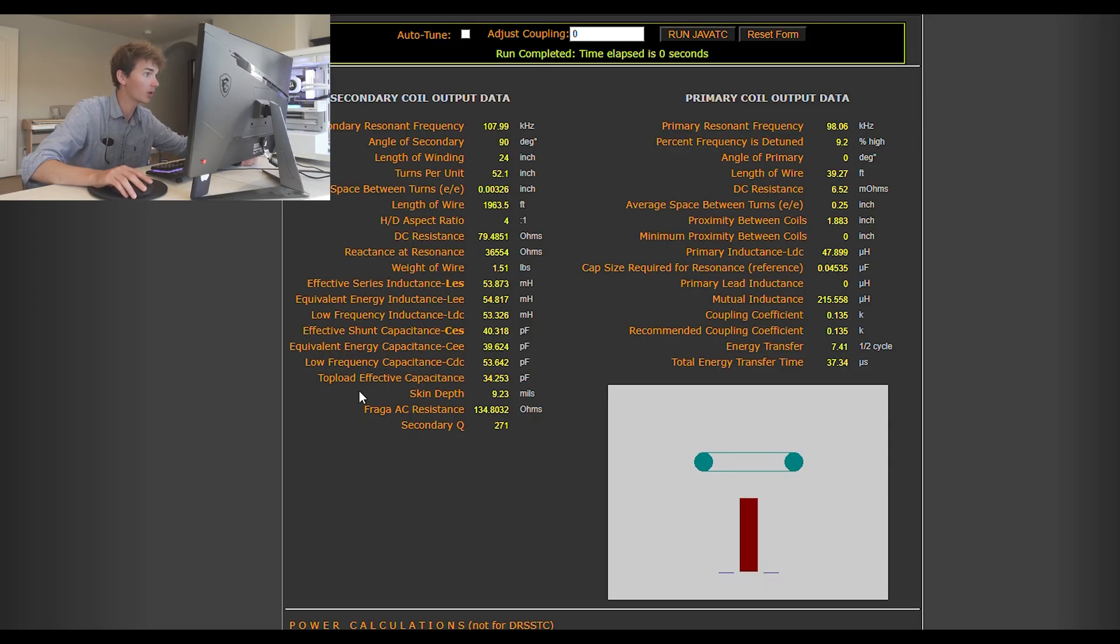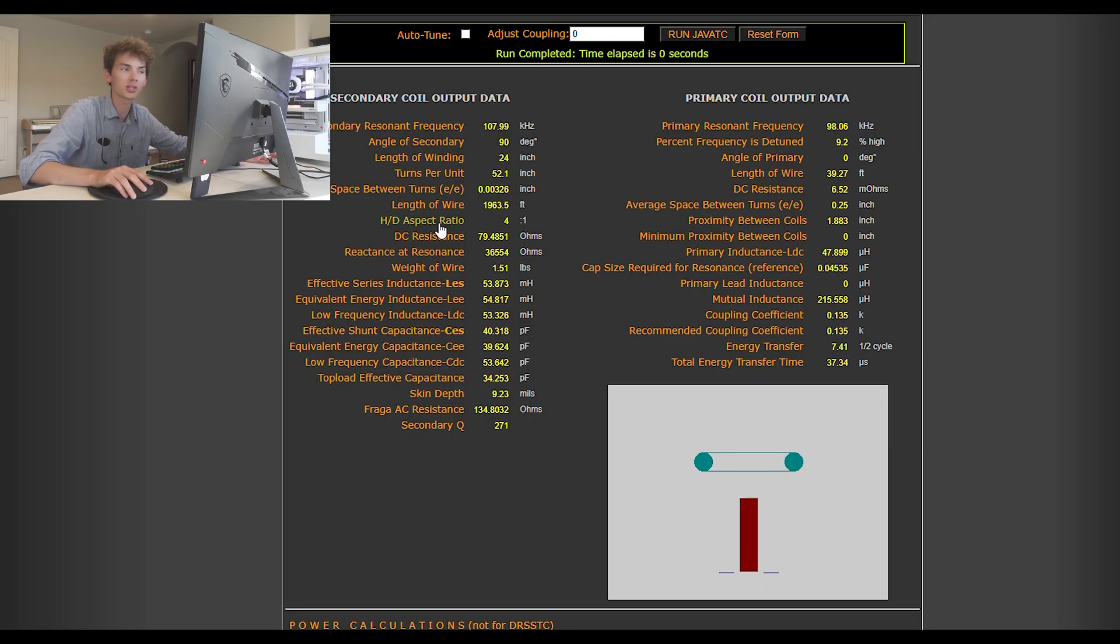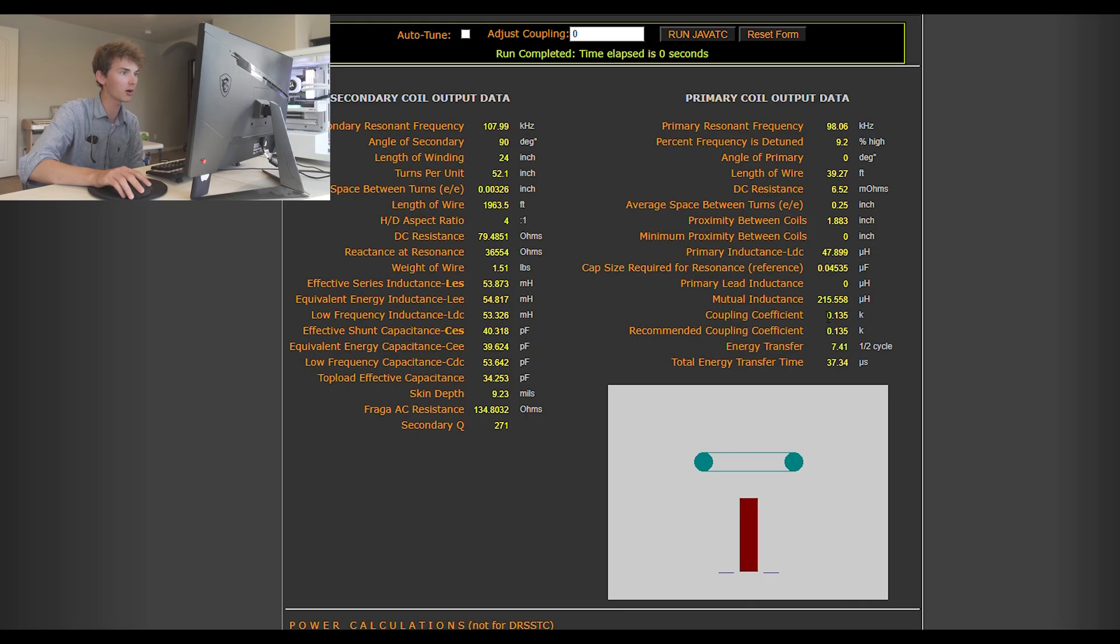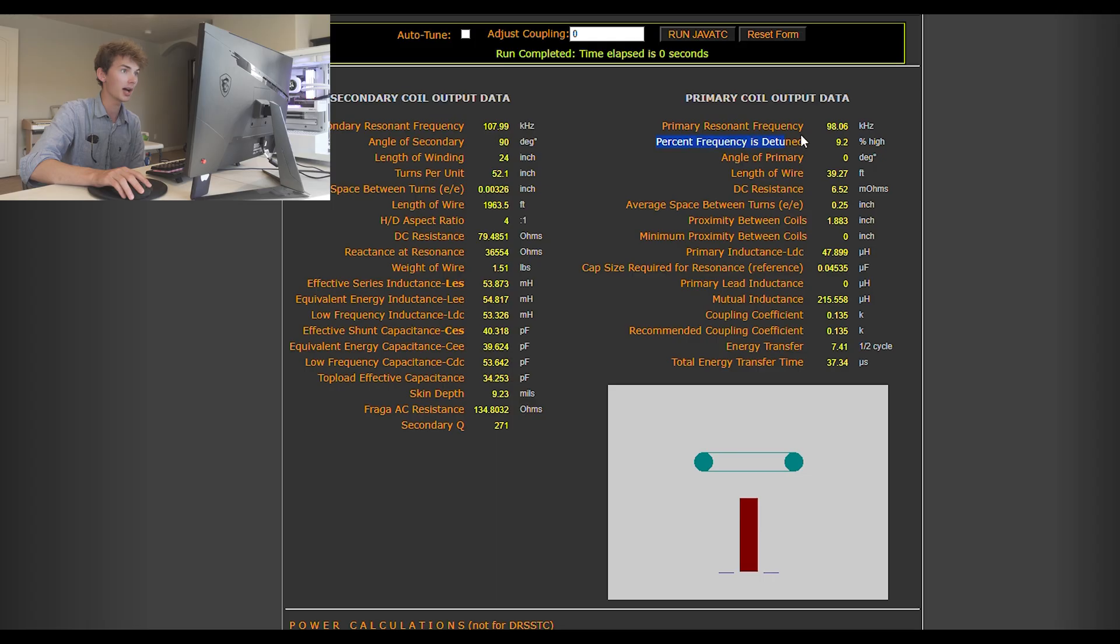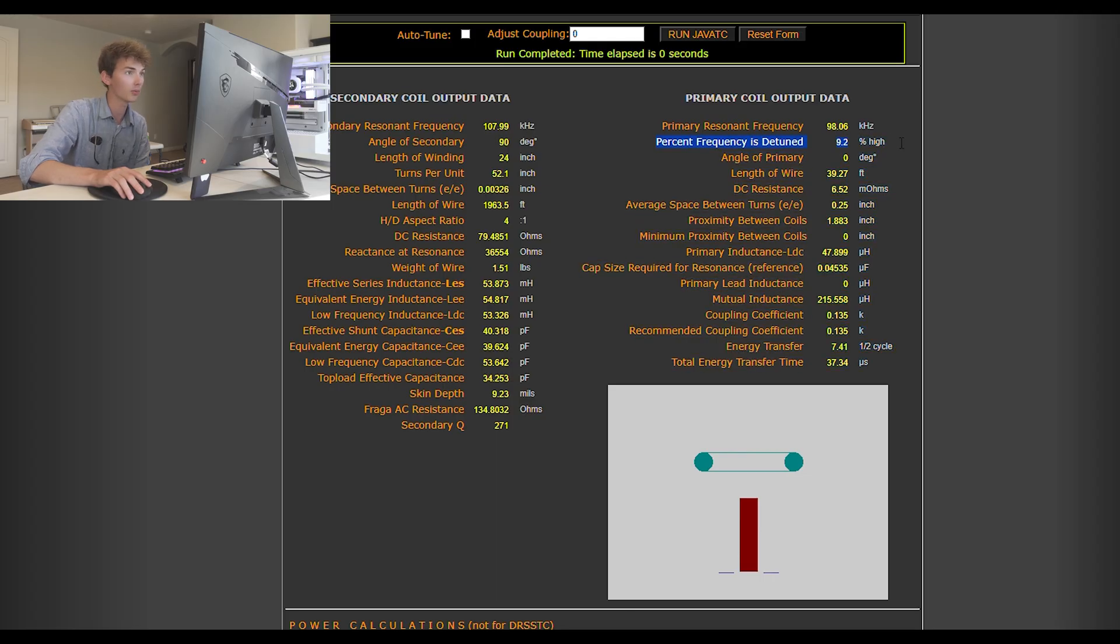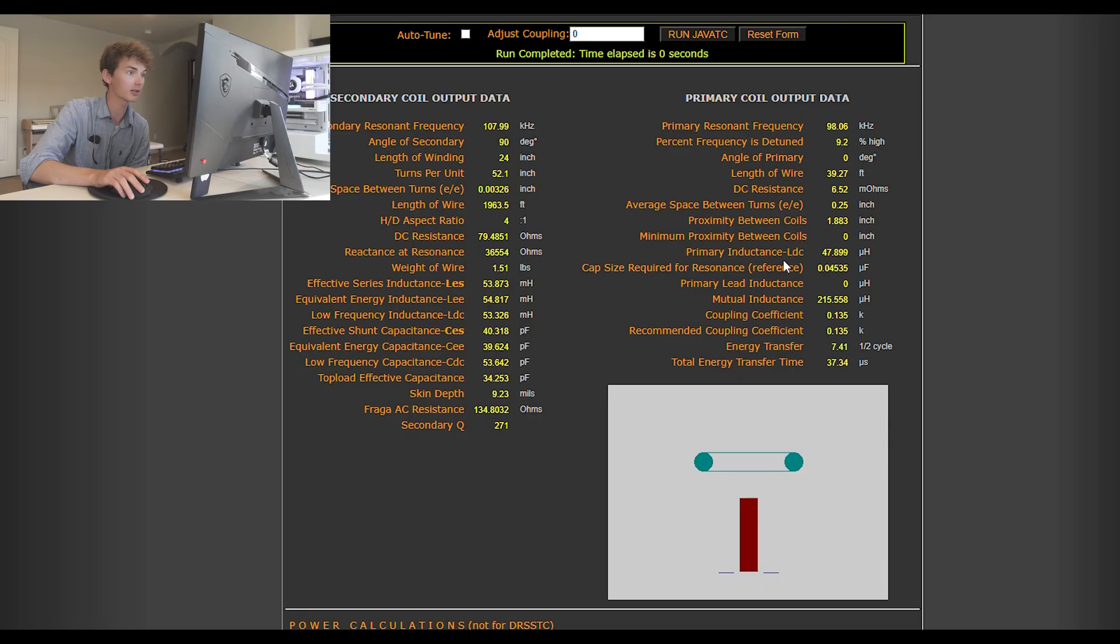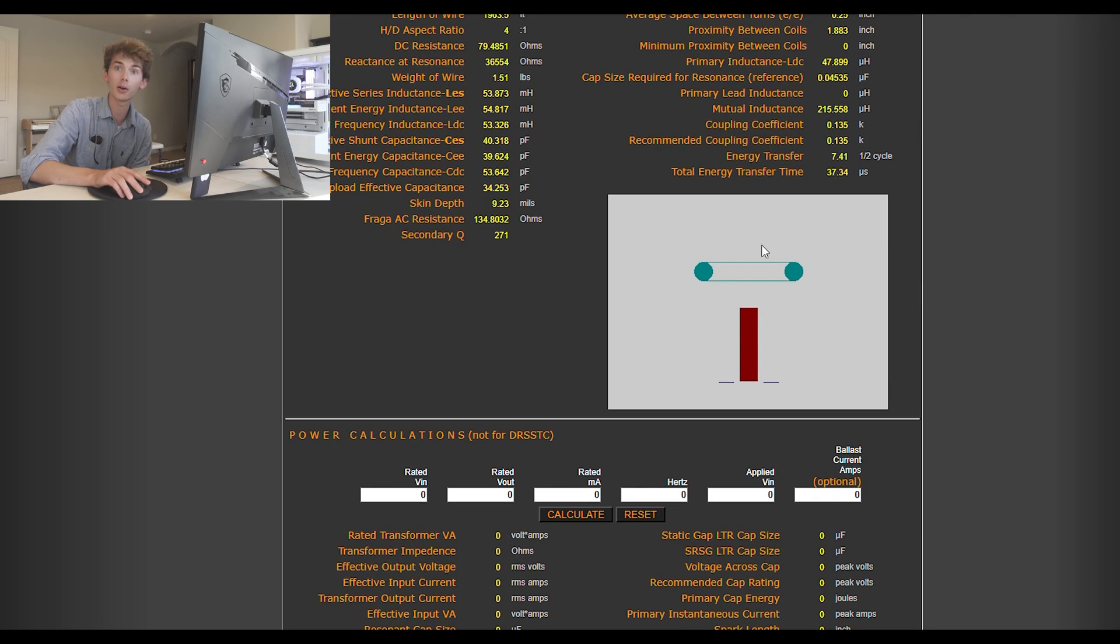Let's see. What am I missing here? Top load capacitance is right there. And there's some other stuff that are useful for more specific deep dives into your Tesla coil. But personally, the only values that I've actually used are the recommended coupling coefficient stuff, the resonant frequencies, the percent detuned, which tells you how detuned your Tesla coil is, which is nice. And then length of the wire, weight of the wire. And that's pretty much all you get out of this. And then it shows you a little diagram right here, which is very nice.